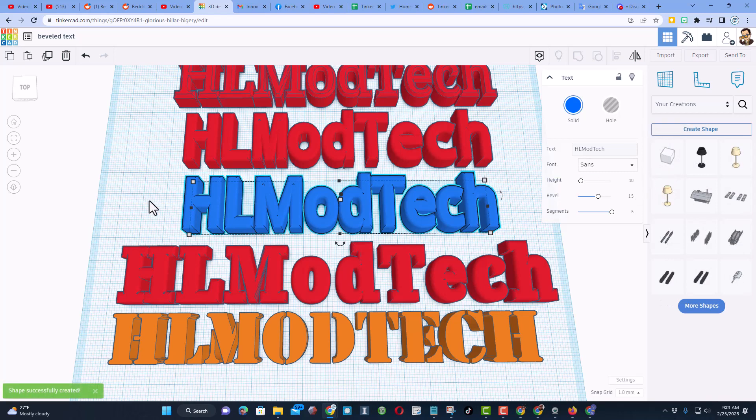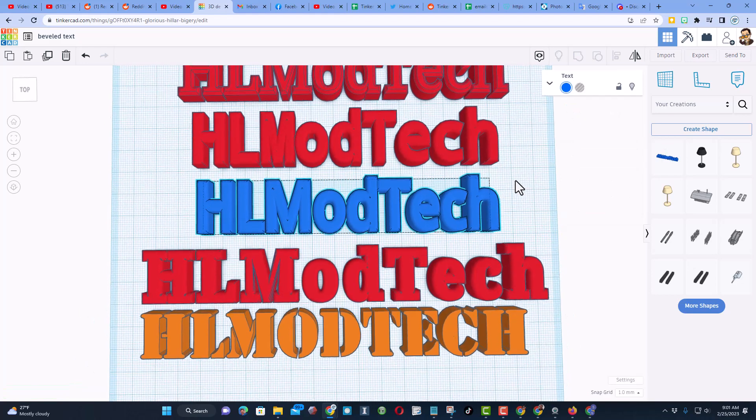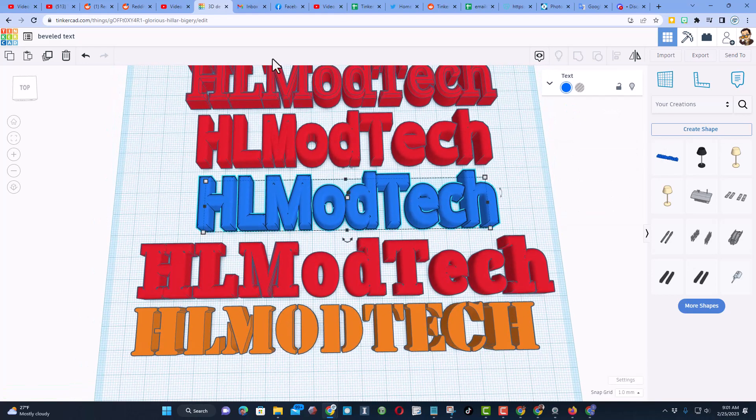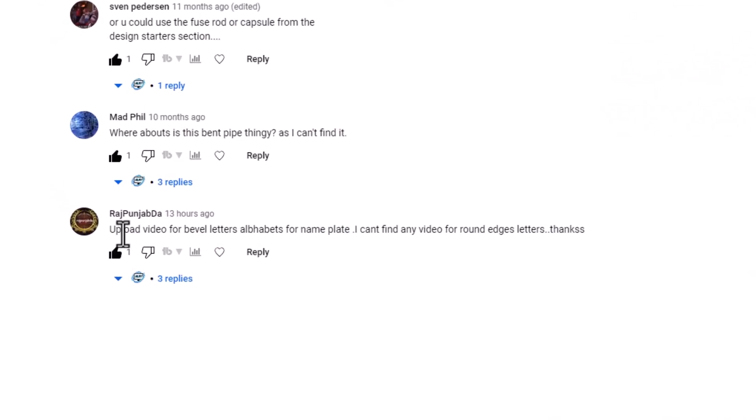Friends, I hope you found this quick tutorial useful. And I also want to send a huge shout out to Raj Poon Shabda. It absolutely makes my day when I'm creating content that I know users want.